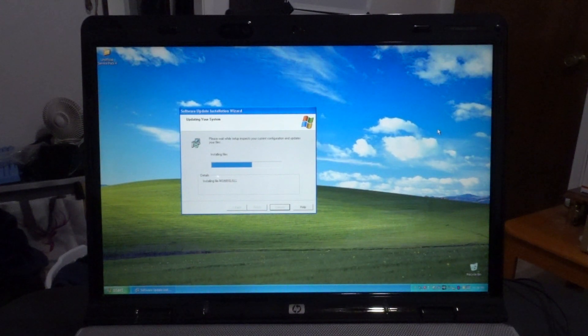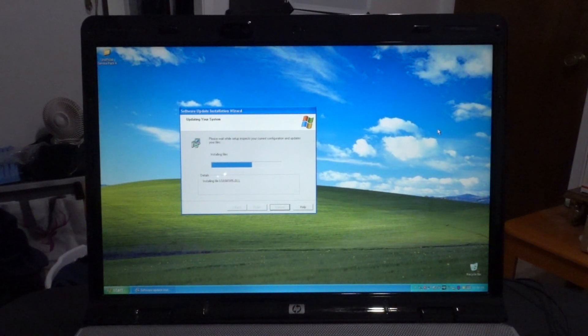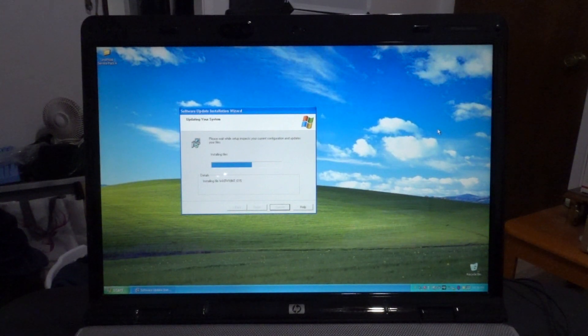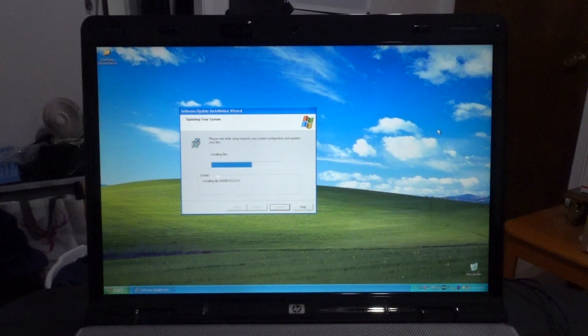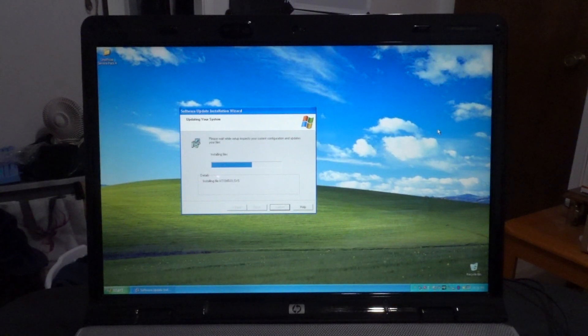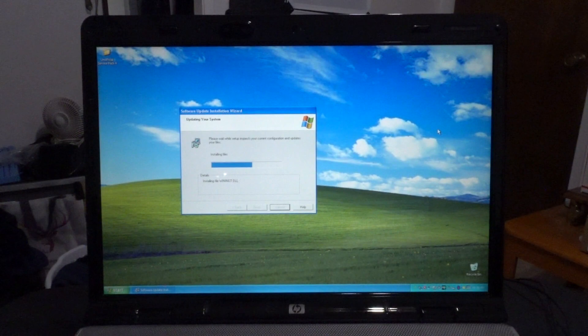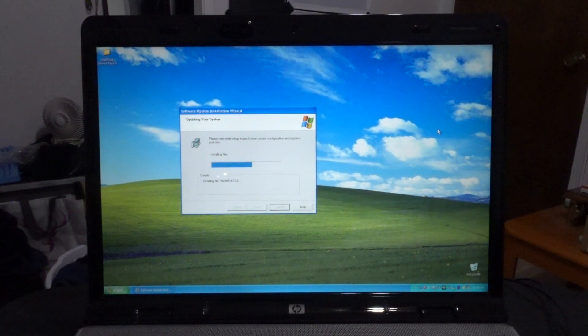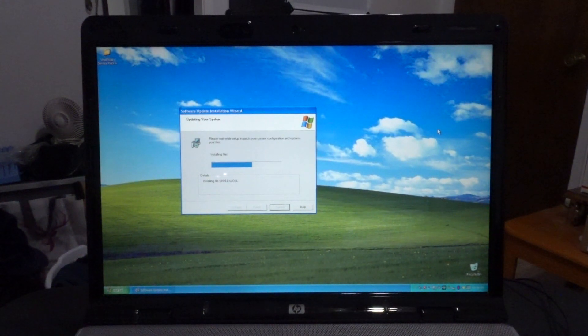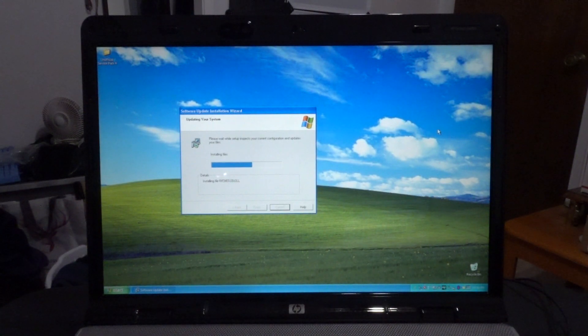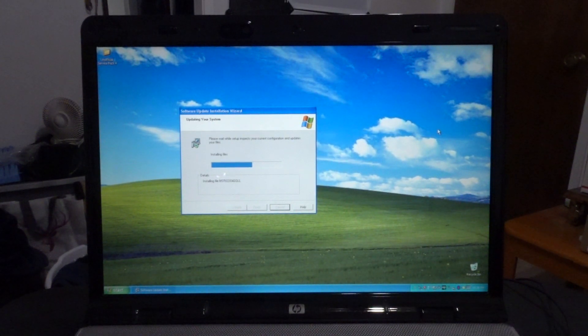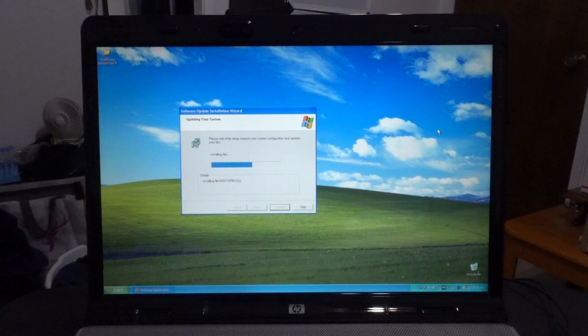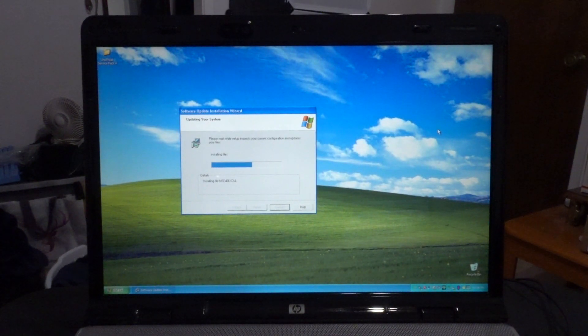Now it's installing all of the stuff. This unofficial Service Pack 4, because it includes post-Service Pack 3 updates, to me this is gonna sound pretty weird, but I'm gonna say this. To me, it's almost like a convenience rollup for Windows XP.